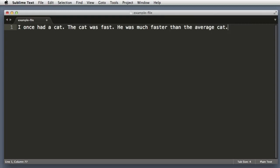Let me paste in an example bit of text: I once had a cat, the cat was fast, he was much faster than the average cat.